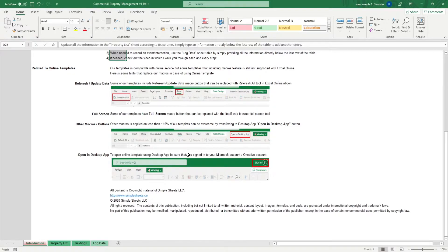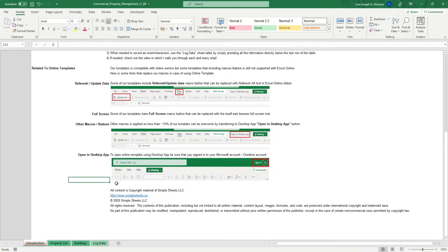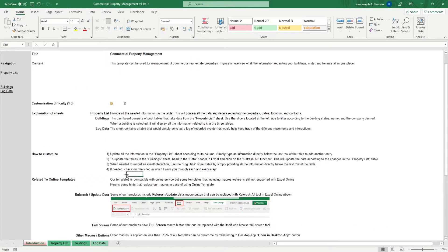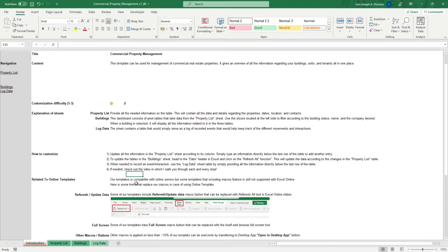If you own multiple properties, then you would know the many facets you will need to stay on top of in order for you to get the most out of your investment. This template allows you to manage all your properties in one spreadsheet.